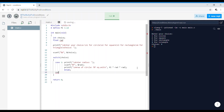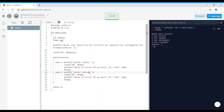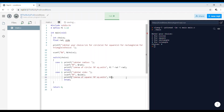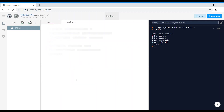Then comes case 2. You can copy-paste those statements for the square — this will be 'enter side', with variable 'side', scanf %f &side. Then printf 'area of square = %f square units' and compute side * side. Add the break statement. Then comes case 3.